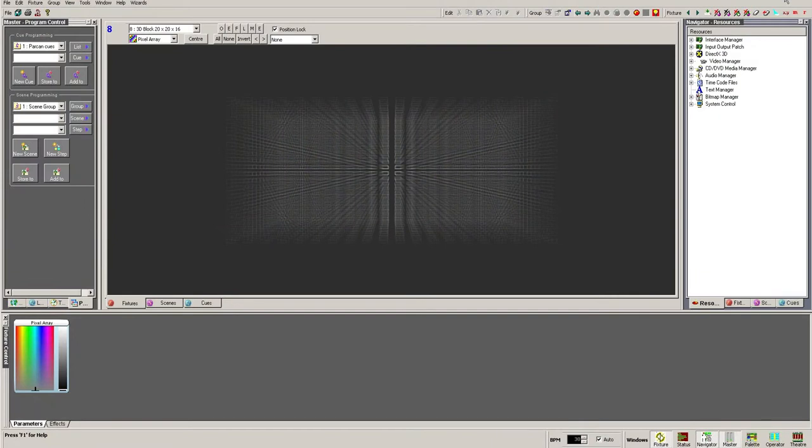When you start Artist 3 for the first time from a fresh install, by default the example 3 workspace will be loaded. However, if you are working on a system that has already been set up, you may be presented with a screen similar to this.